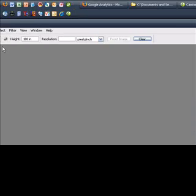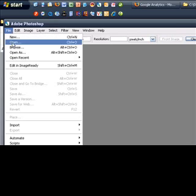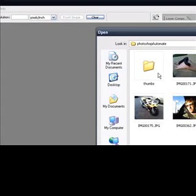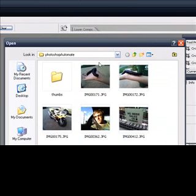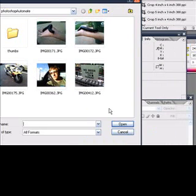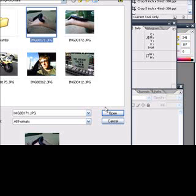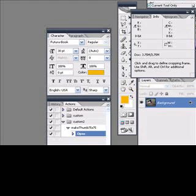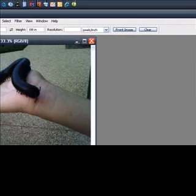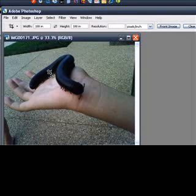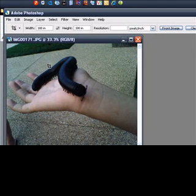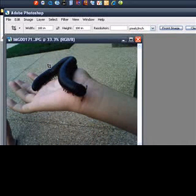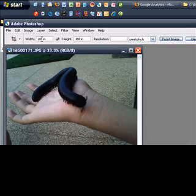So the first thing we're going to do is we're going to open the Photoshop Automate folder, which is open. So we're going to open up this picture here. Alright. And so here we have a picture of a nasty millipede that I saw when I was in DC. It's just gross.